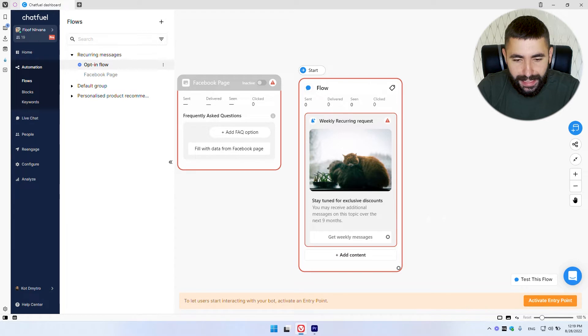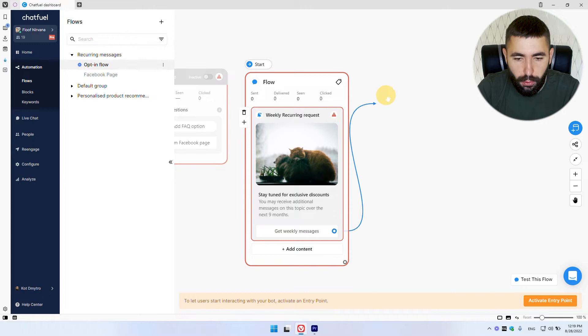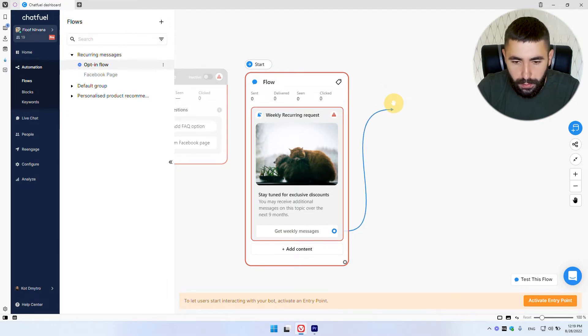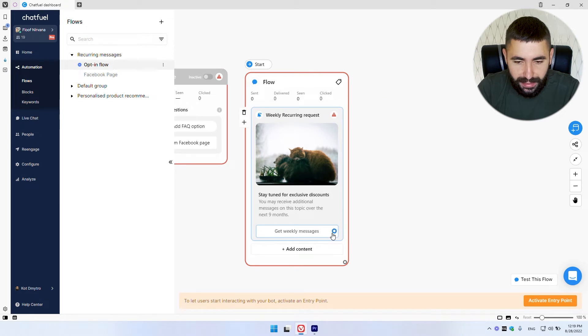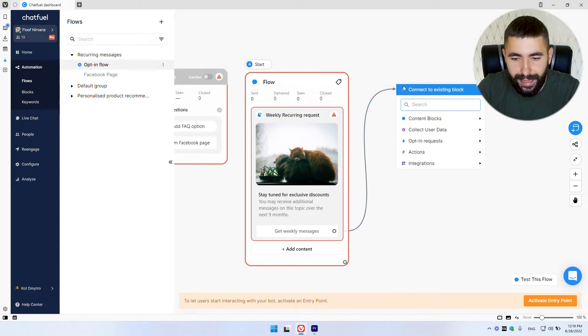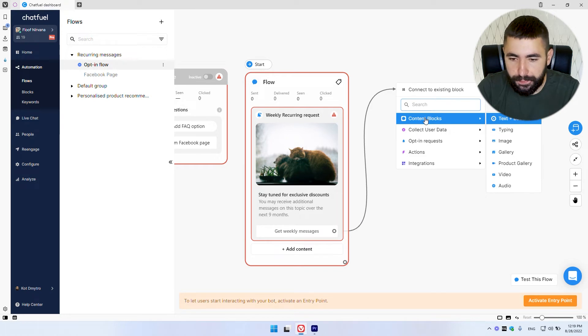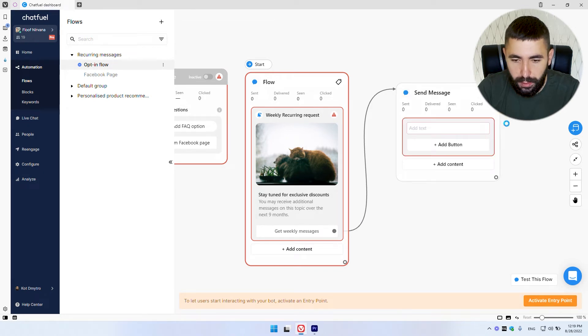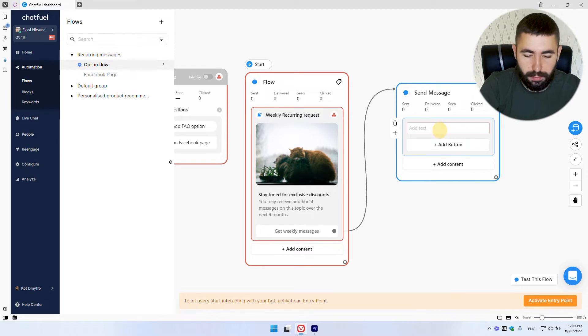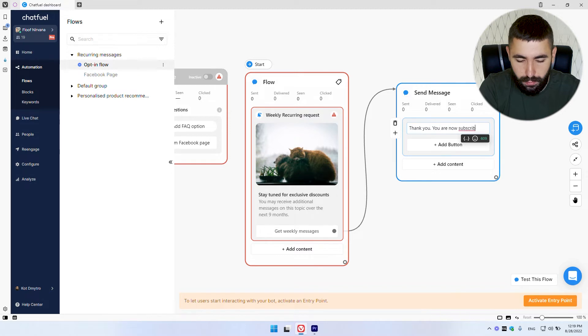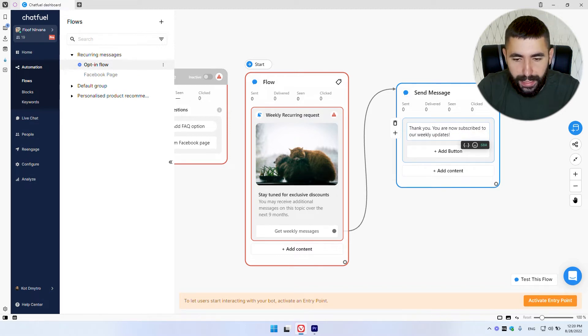The next step is to add a message that our users are going to see after they click this button. So let's drag this connector over here and add a simple text block. There we go. Let's add some nice message. And that's it.